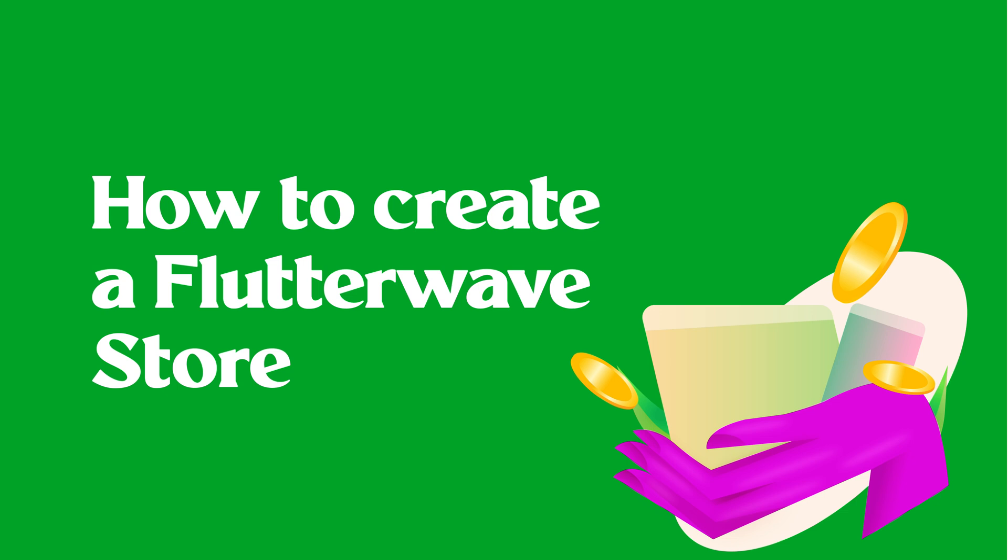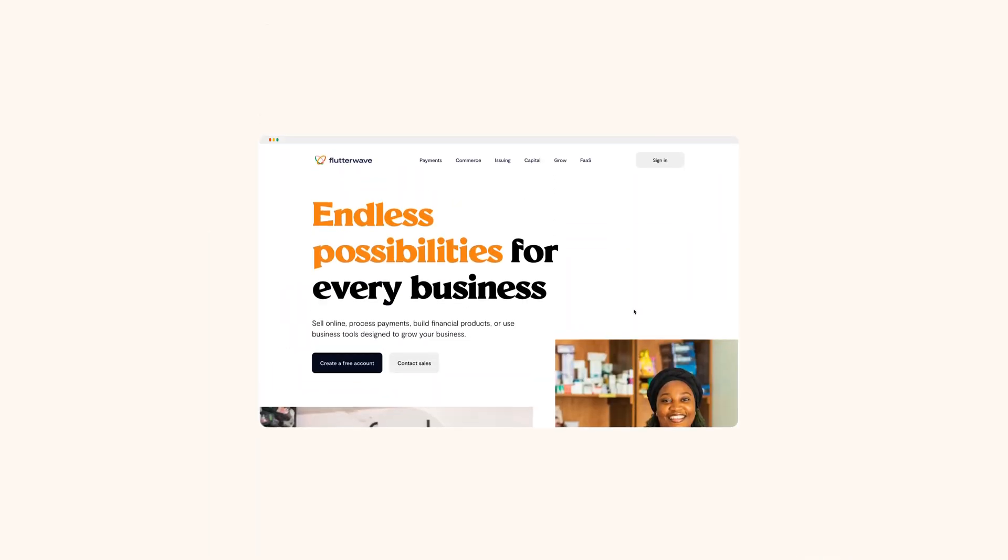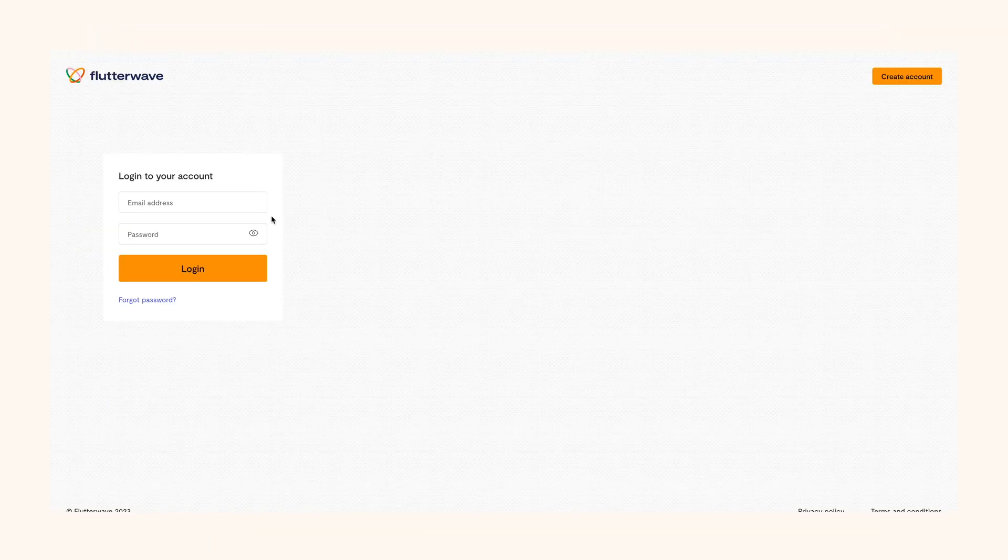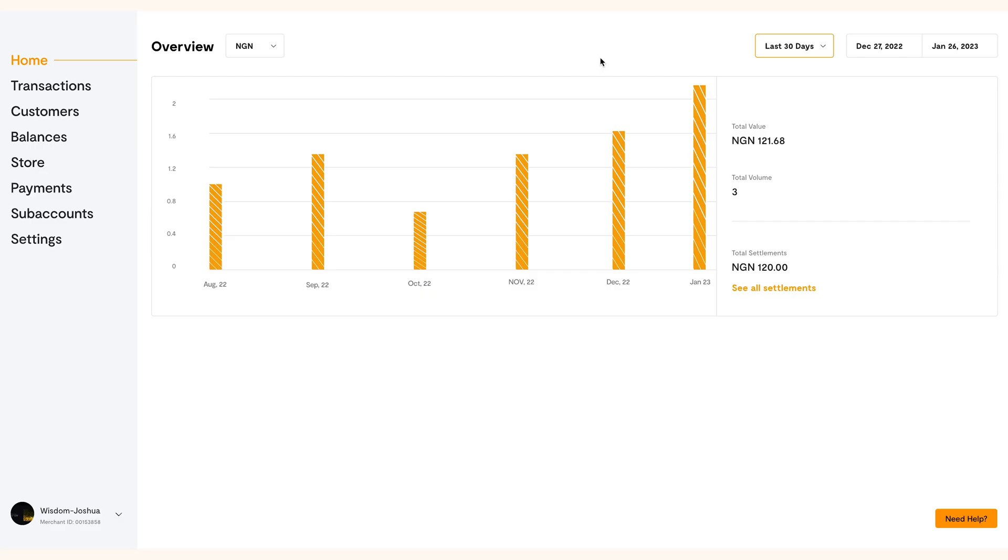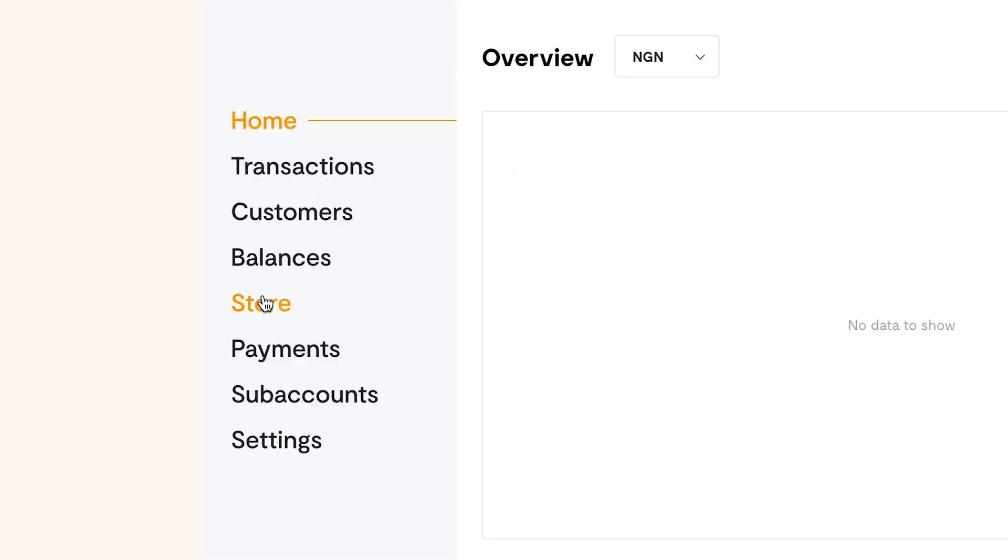To start off with a new store, visit www.theflutterwave.com and click the sign in button at the top right. Sign into your Flutterwave dashboard and on the left panel, click store.